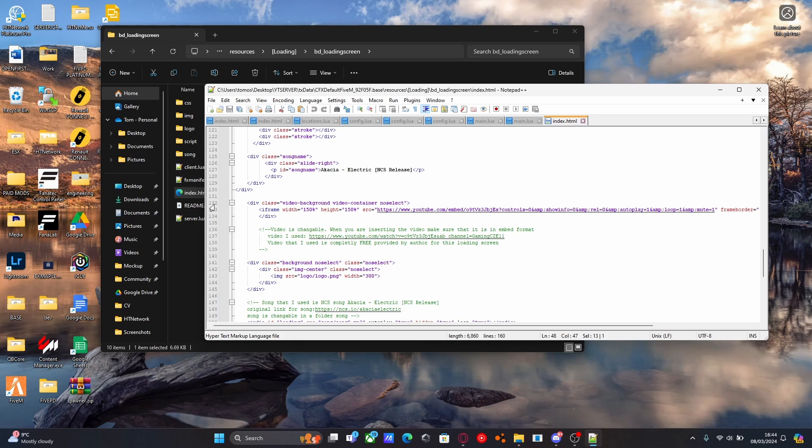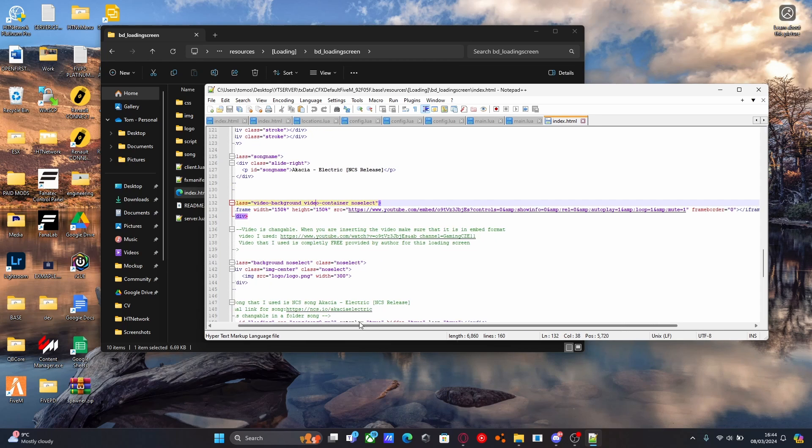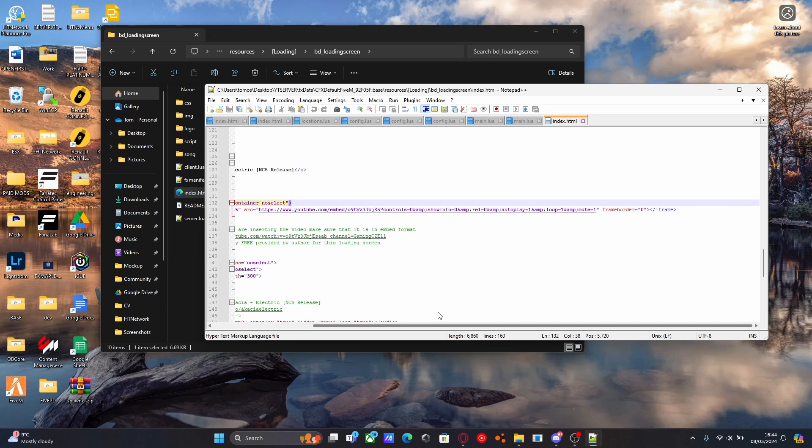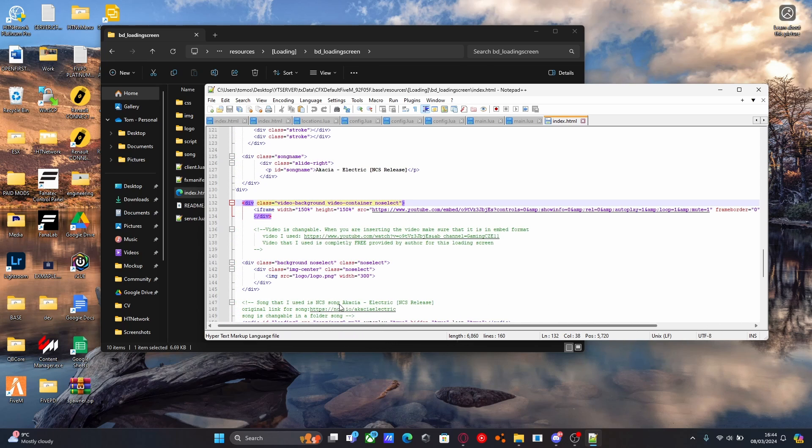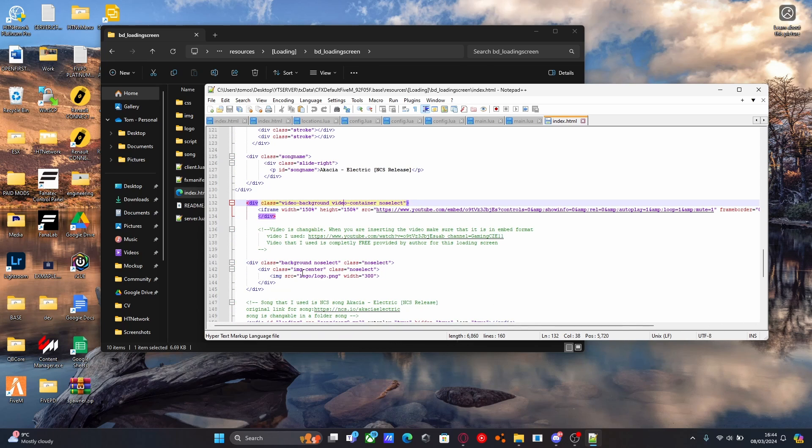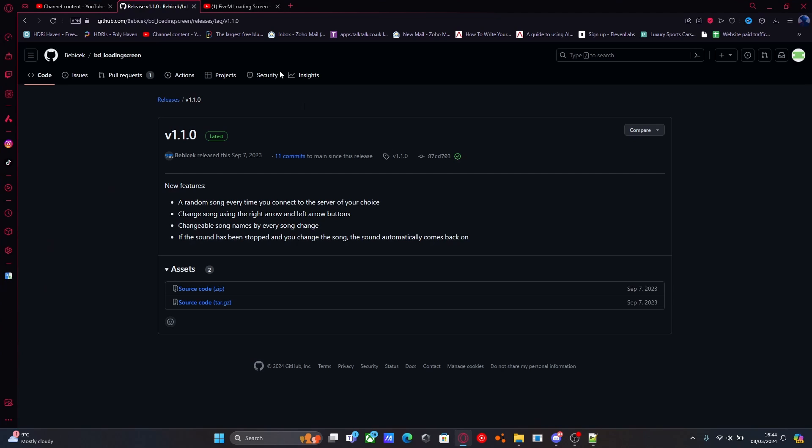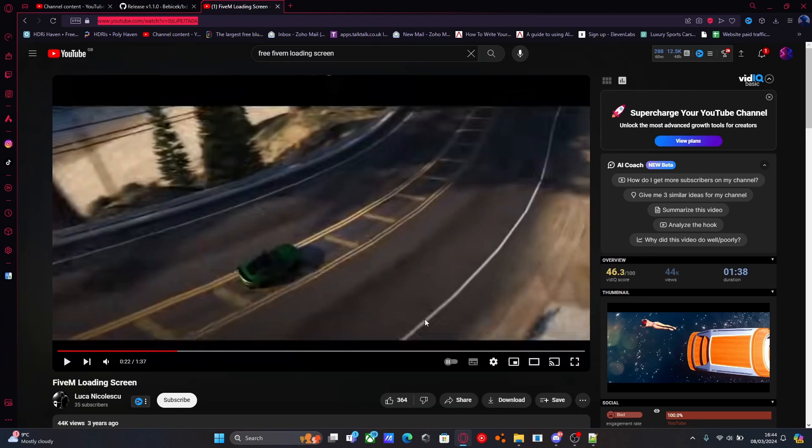But eventually, around line 132, you should see the actual link for changing the YouTube video. Now, the YouTube video it comes with from standard is actually pretty solid, pretty good YouTube video. But say if you wanted to change this, find yourself a free YouTube loading screen.